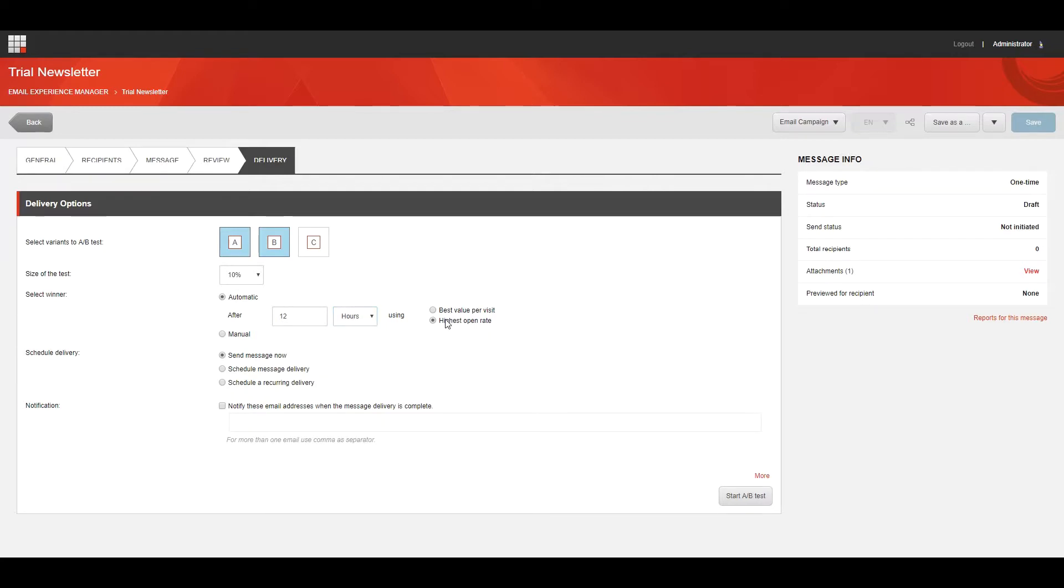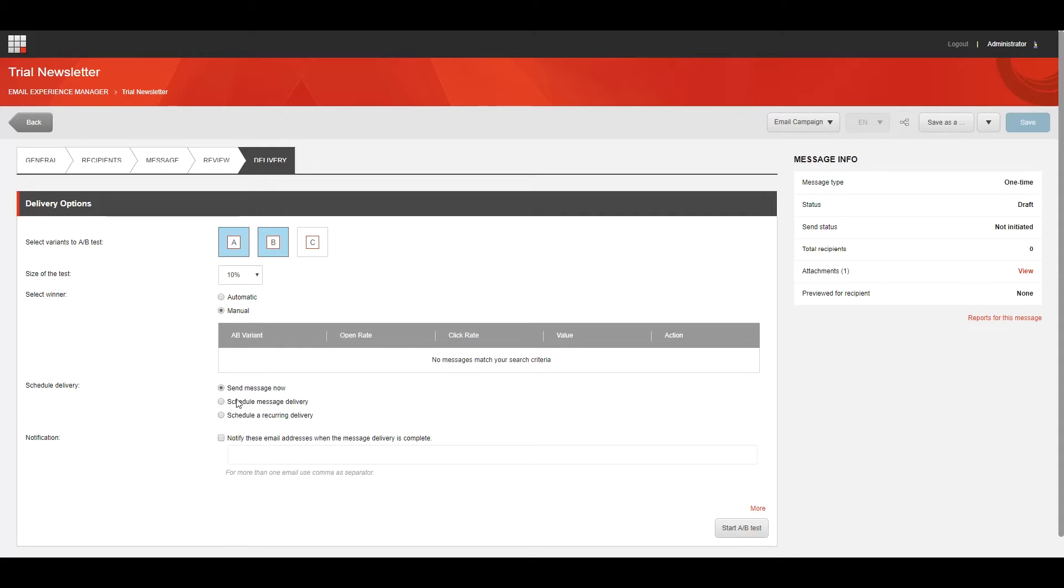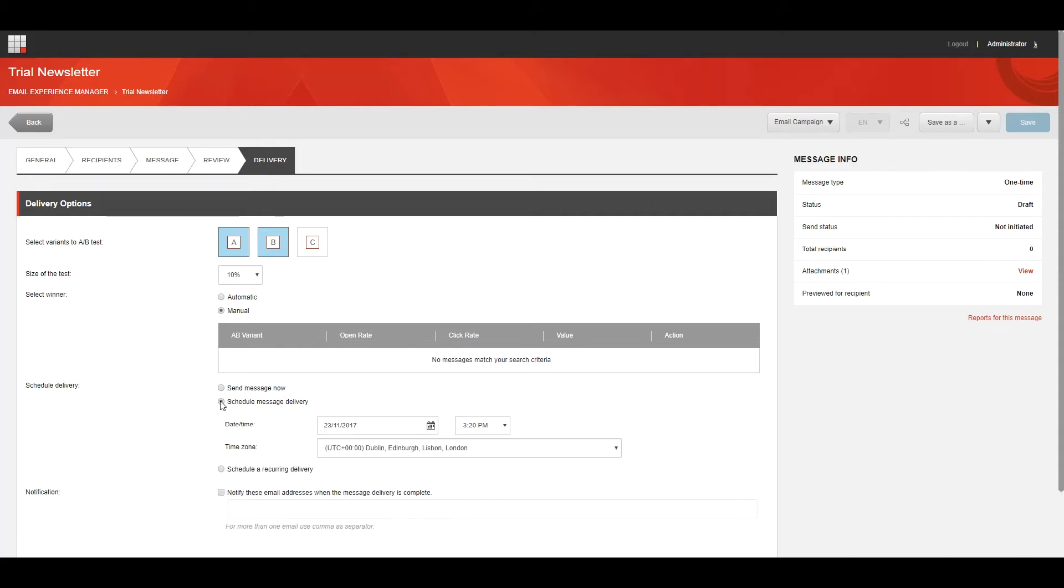Selecting Manual will allow you to review the reports of the A/B test and select the winning variant based on your own criteria. Under Schedule Delivery, select Send Message Now to start the A/B test immediately. Schedule Message Delivery to schedule the delivery of the A/B test message for a later time. And here you can specify the date and time for when you want the A/B test to actually start.